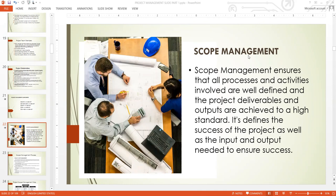Scope management helps you to understand your inputs, your outputs — meaning your deliverables, your tasks, your activities, your costs, your timeline, and all your boundaries. This is what scope management will help you to achieve — help you to understand your boundaries. As soon as you understand your boundaries, what you are meant to do and what you are not meant to do within the project, and the resources and timeline are valuable, then you are good to go.